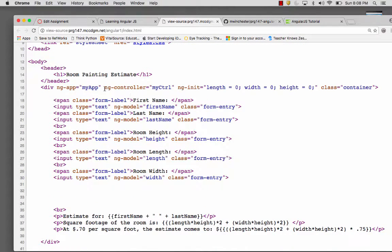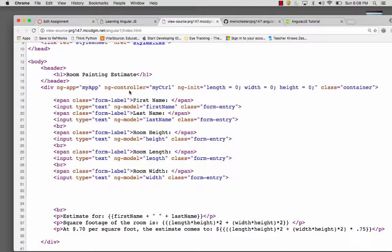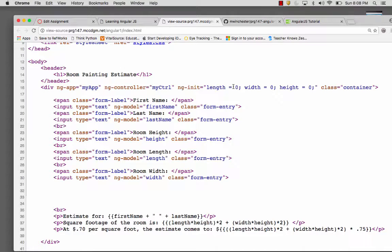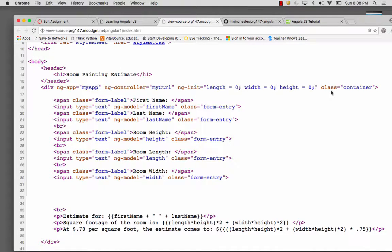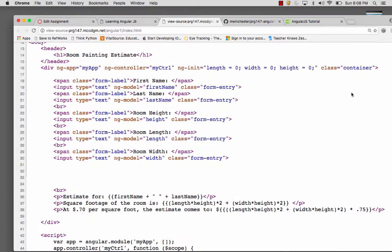So we begin, and Angular controls start with ng. So we begin by creating an app, ng-app, giving it a controller, myController, and then we can initialize values. This is where I'm initializing the length, width, and height to zero, and the class is just for my CSS.